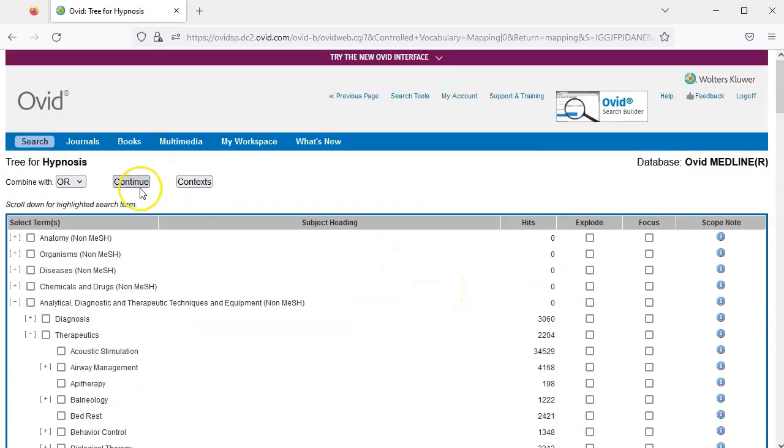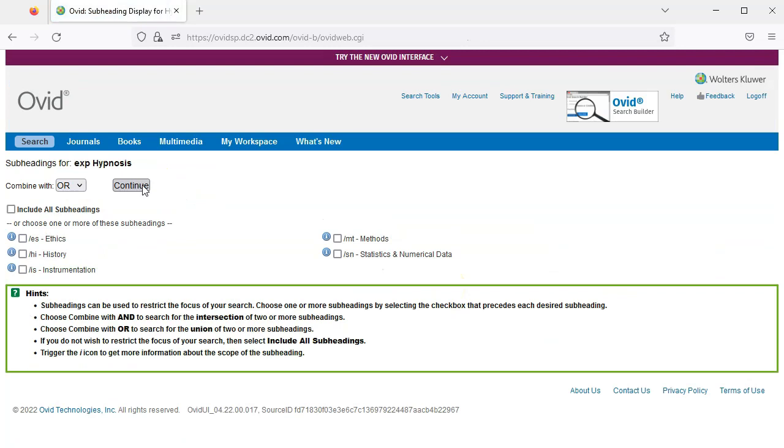This brings us to a page that gives us the option to limit our search using subheadings. Be careful, subheadings often exclude relevant results, so we're not going to select any subheadings today. I'll just click the continue button, which will automatically include all subheadings in our search.